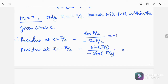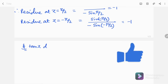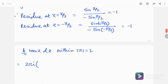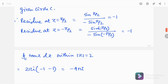This is also minus 1. So finally, we can write that the value of the integration, from the residue theorem, is 2πi times the sum of residues at π/2 and -π/2, that is -1 minus 1, so finally I am getting -4πi. This is the value of that integration within this circle.